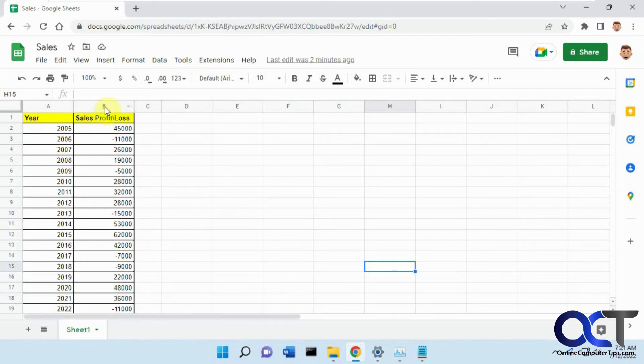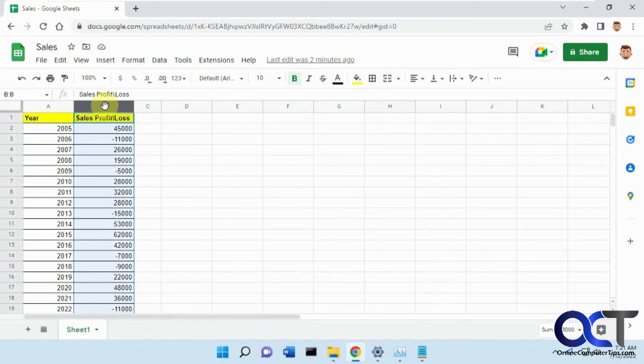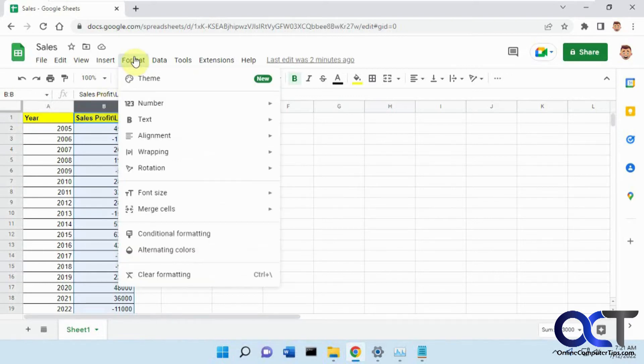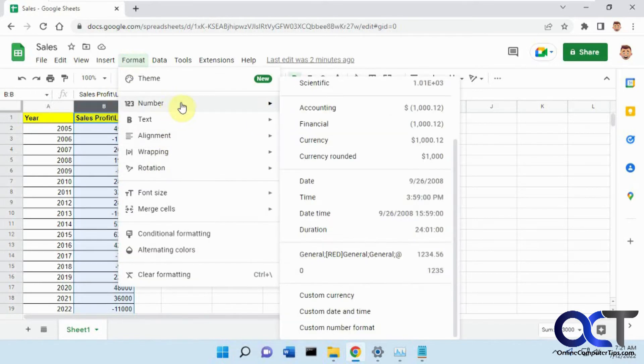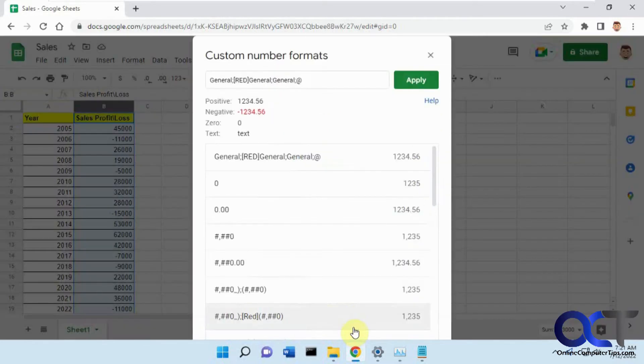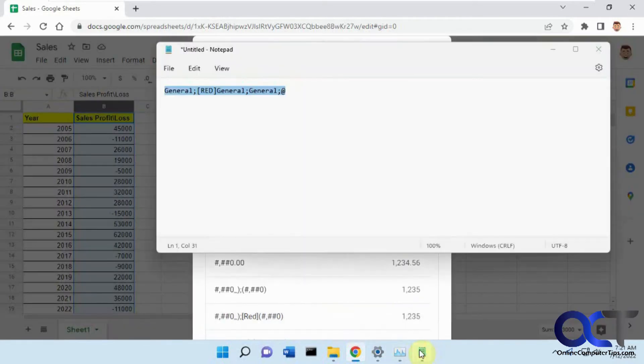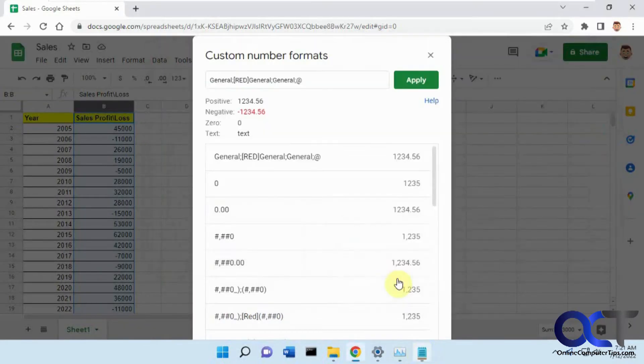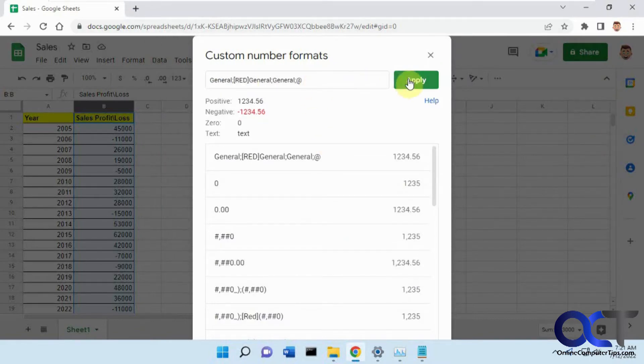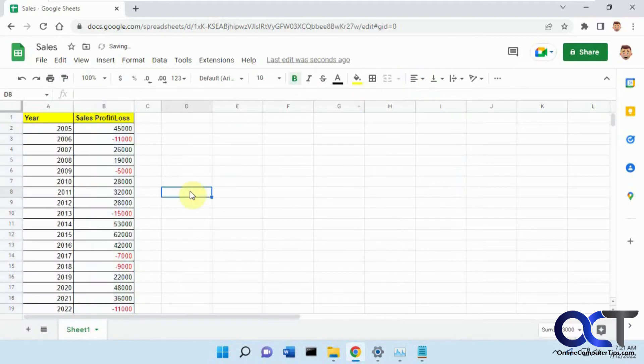You want to highlight the cells you want to apply it to and go to Format, Number, and then you can go to Custom Number Format. You can see I have this text that I put in the box here. If you put that in there and click Apply, that'll change negative numbers to red, just like that.